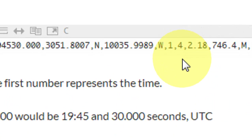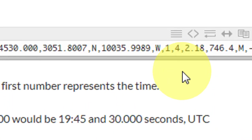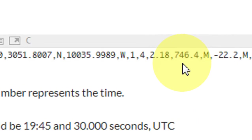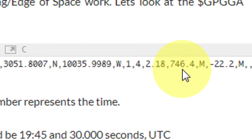The next number tells you how many satellites you've locked onto — the more the better. Four is kind of a low number; I just stepped outside and wasn't in a great place to see the sky. The next number, 2.18, is called the horizontal dilution of position — not that important, not something I use, but you can look it up.